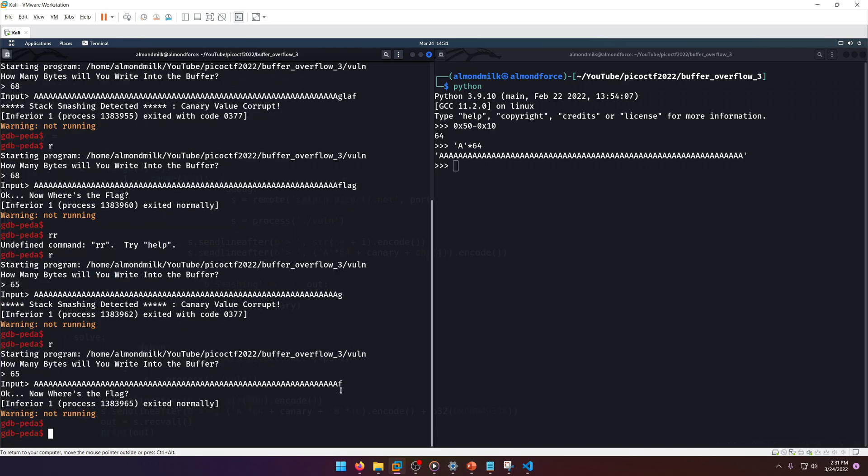As long as the characters match the order of the canary, like how it is correctly written, we can use that as a kind of brute force mechanism to brute force what the canary is.